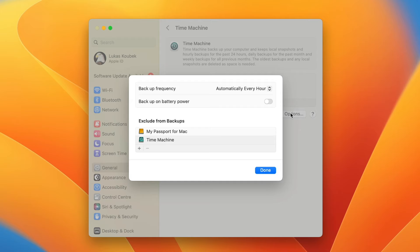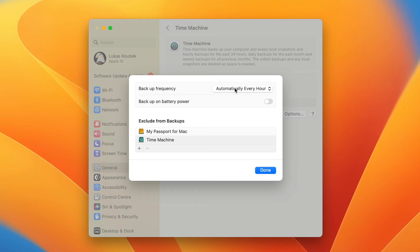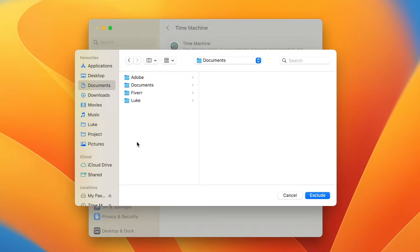So let's set it up. Click on Options and let's customize the settings. First is the backup frequency — choose whether to backup manually or select how often Time Machine backs up your files automatically. You can also enable backup on battery power; if you turn this on, it will create backups every hour even when your Mac is on battery power. This option appears only when an automatic backup schedule is selected.